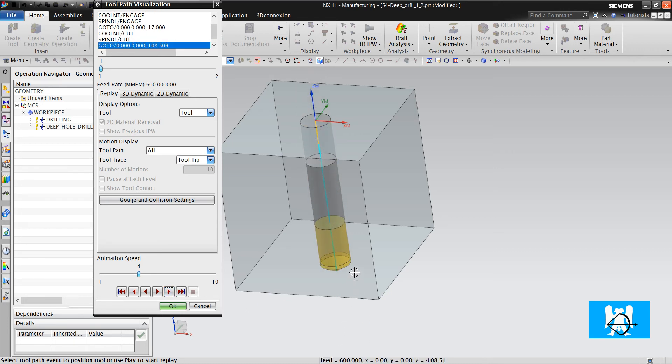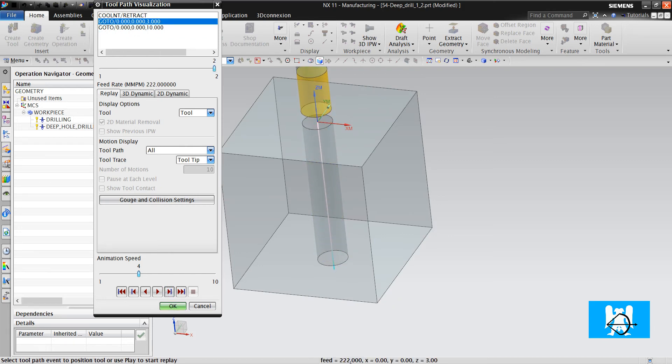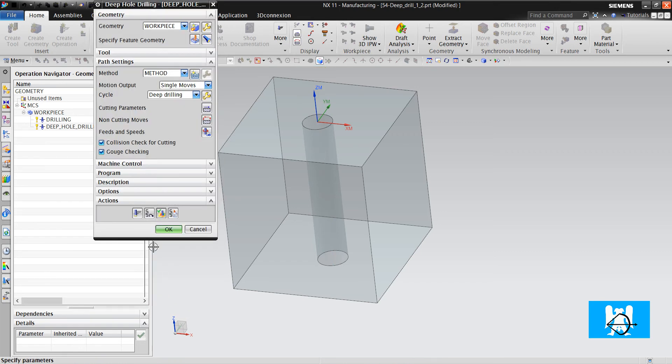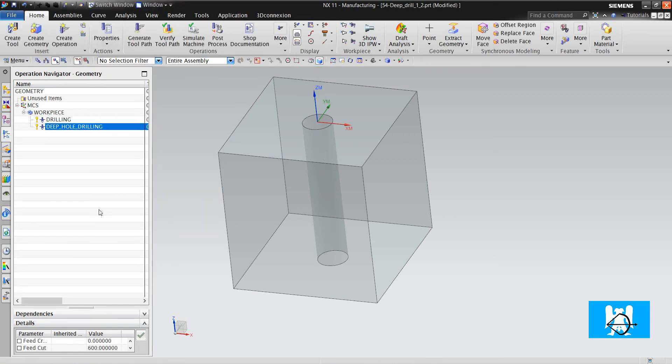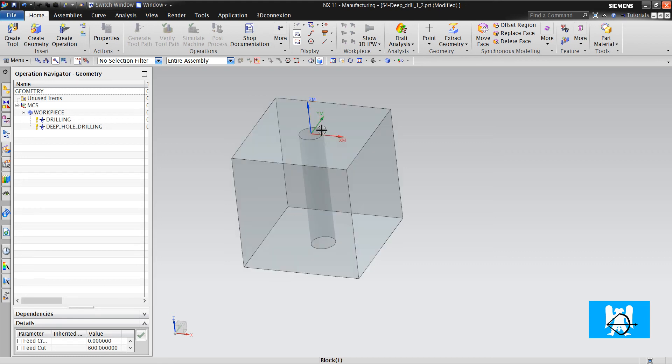Okay, we can see just the feed rates but we can't see spindle speeds or coolant options.